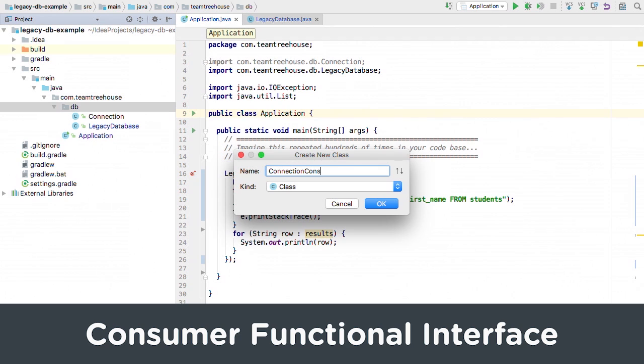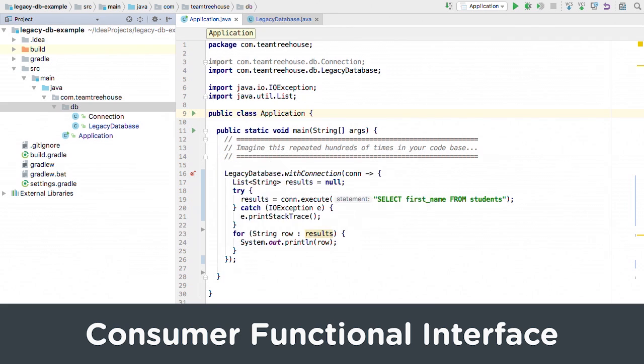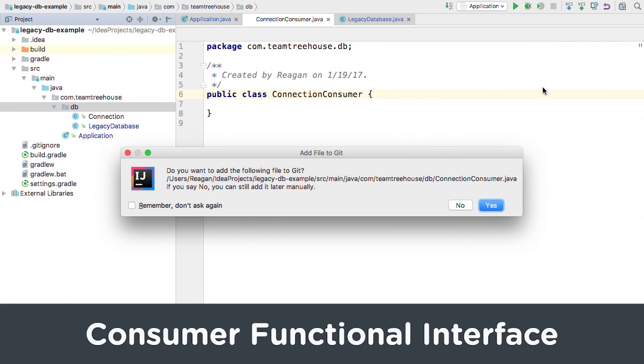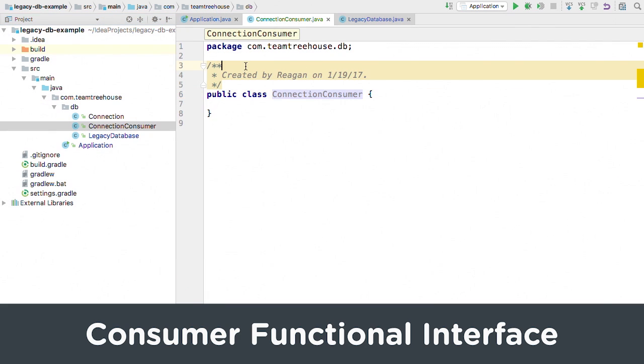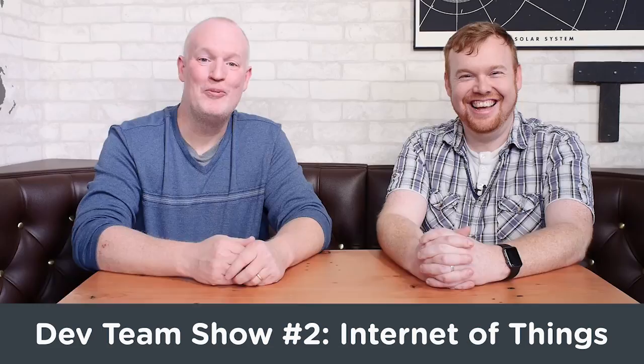Explore how to use the consumer functional interface, so that you can remove some of your ceremonial legacy code in Consumer Functional Interfaces.